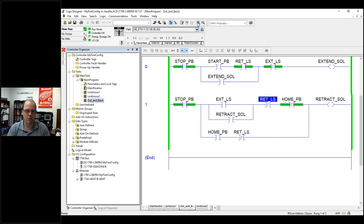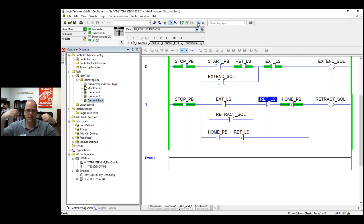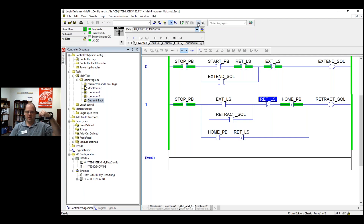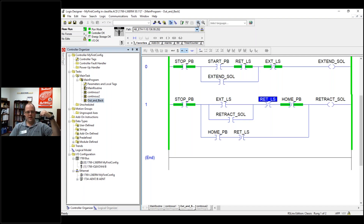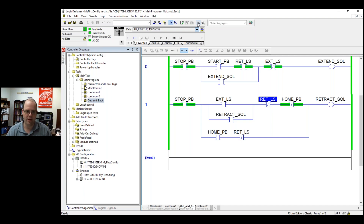The idea here is: say I have a cylinder, I hit a button, it goes out, hits a limit switch, and then it retracts. So maybe it's like a punch or a press. I hit a button, cylinder extends, limit switch comes back, gets the other limit switch, and that's it. I have to hit the button again to extend, hit the limit switch, retract. But every time I have to hit a button.